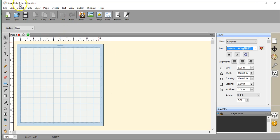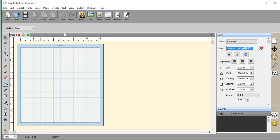I am using Sure Cuts A Lot 4, the regular version. This install will work on Sure Cuts A Lot 3 and Sure Cuts A Lot 4 and 4 Pro.